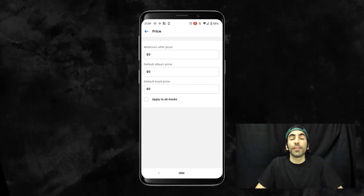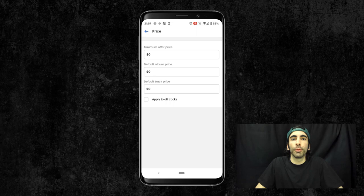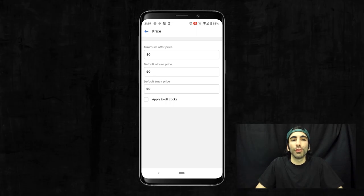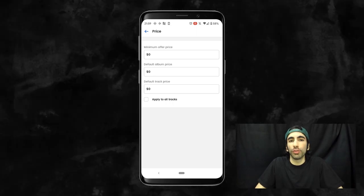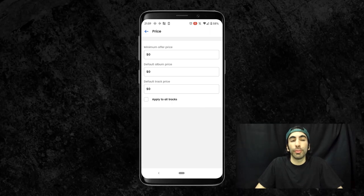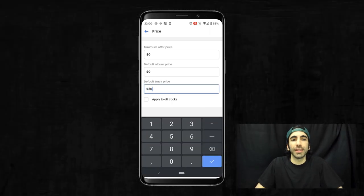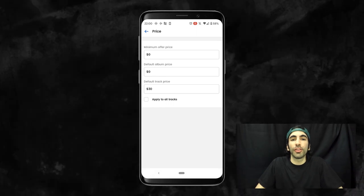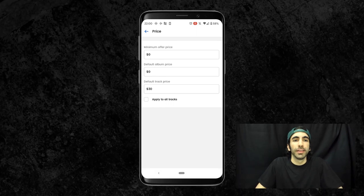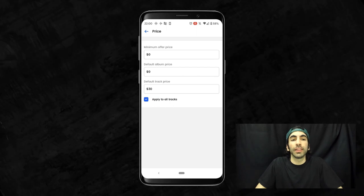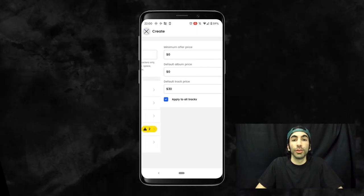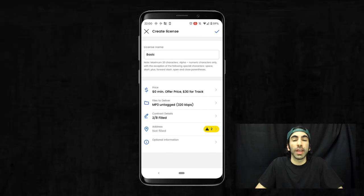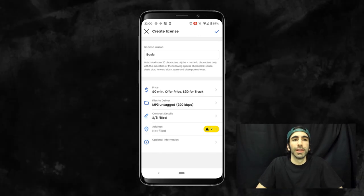Default track price is what the price for the license will be when purchasing a track. When creating individual tracks, you can change the prices for each one, but this will be the standard price if you don't change anything. For a basic license, a standard price is around $30. So that's what I'll put for mine. And then I'll click Apply to All Tracks. You can check this box if you want these prices to be applied to all your tracks in your catalog before you created this.